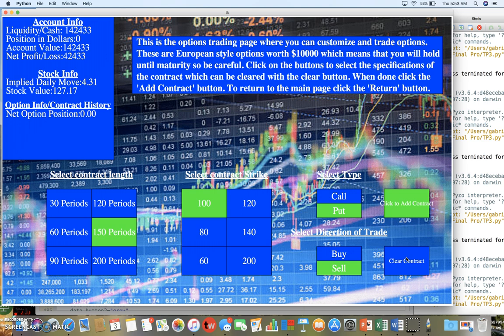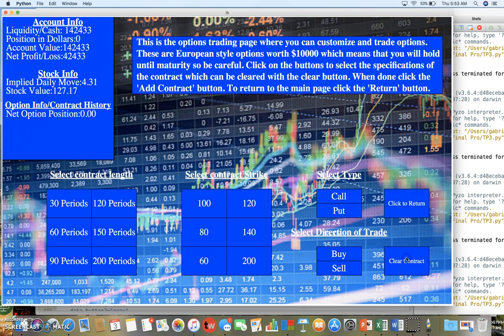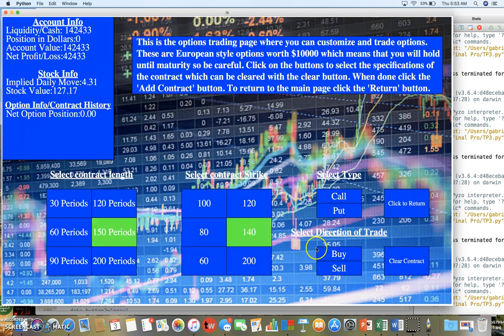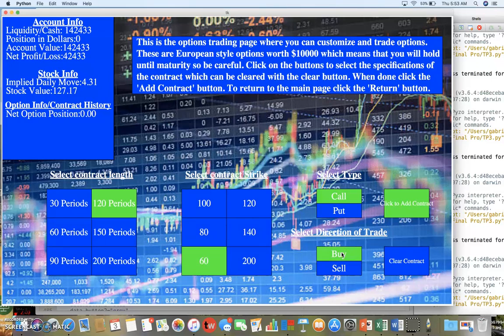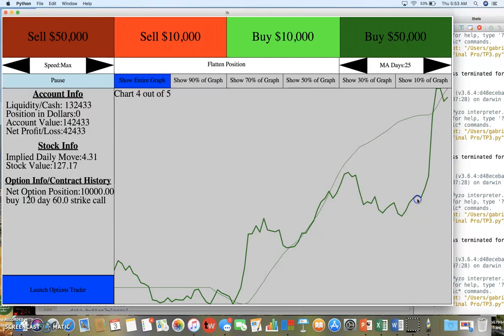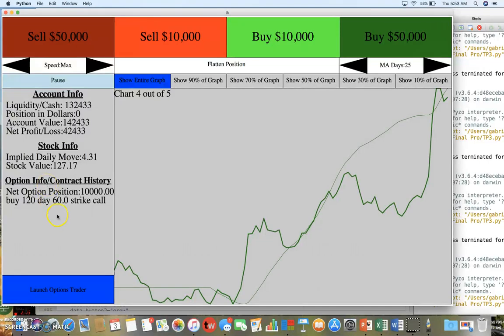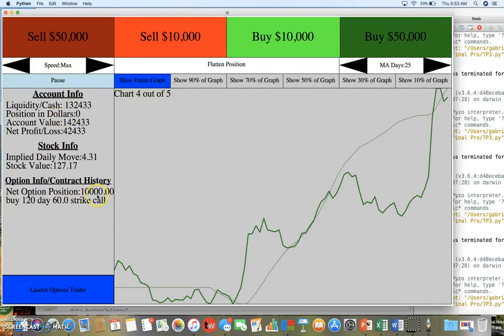I'll just buy something random: strike 60, 20 days, call, buy it. See how that shows up under contract history and net option position. That'll also be reflected in the account information based on what that does after I press play.